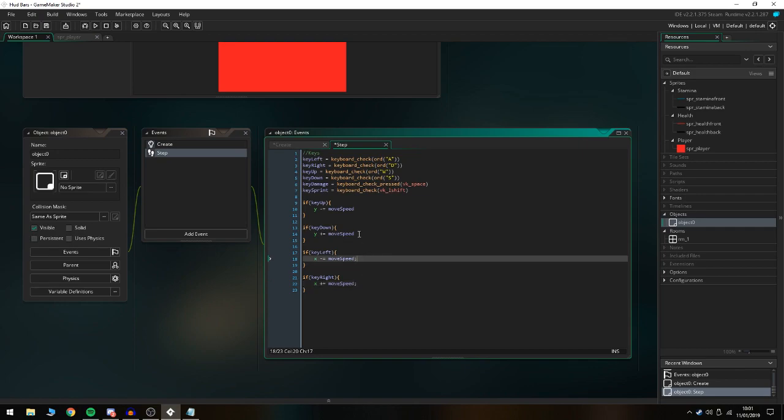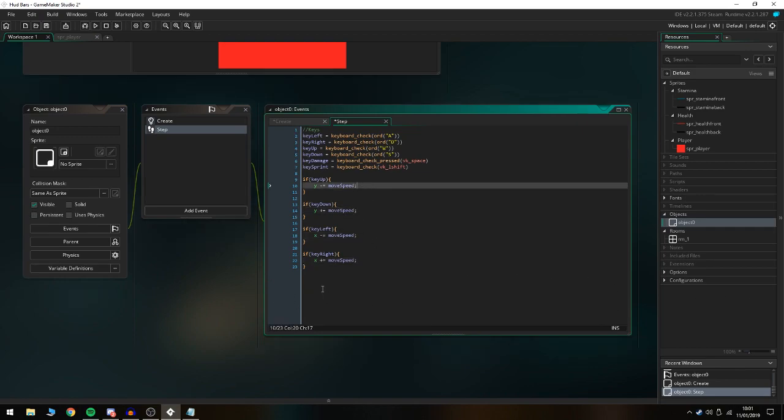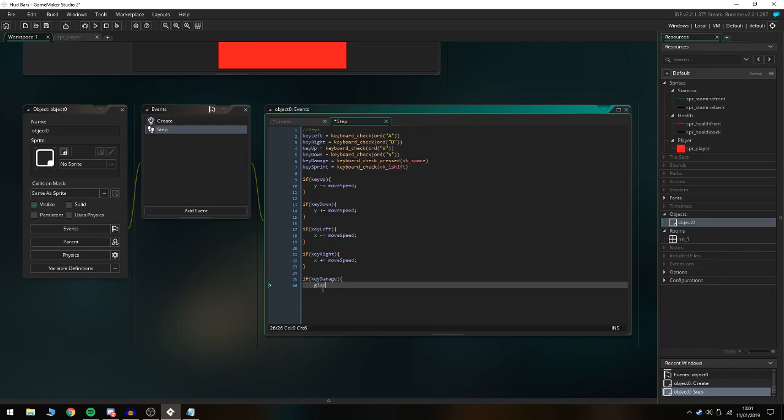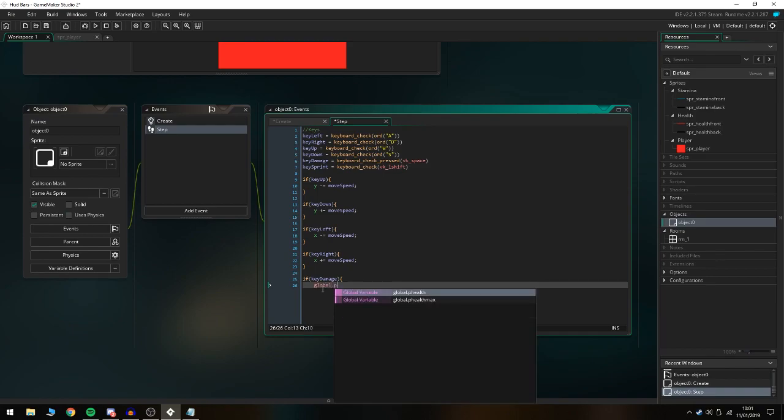Then we also need to set up if key_damage. This isn't necessary like I said earlier, but it's just gonna show you guys that it's working. Global.p_health minus equals 5.